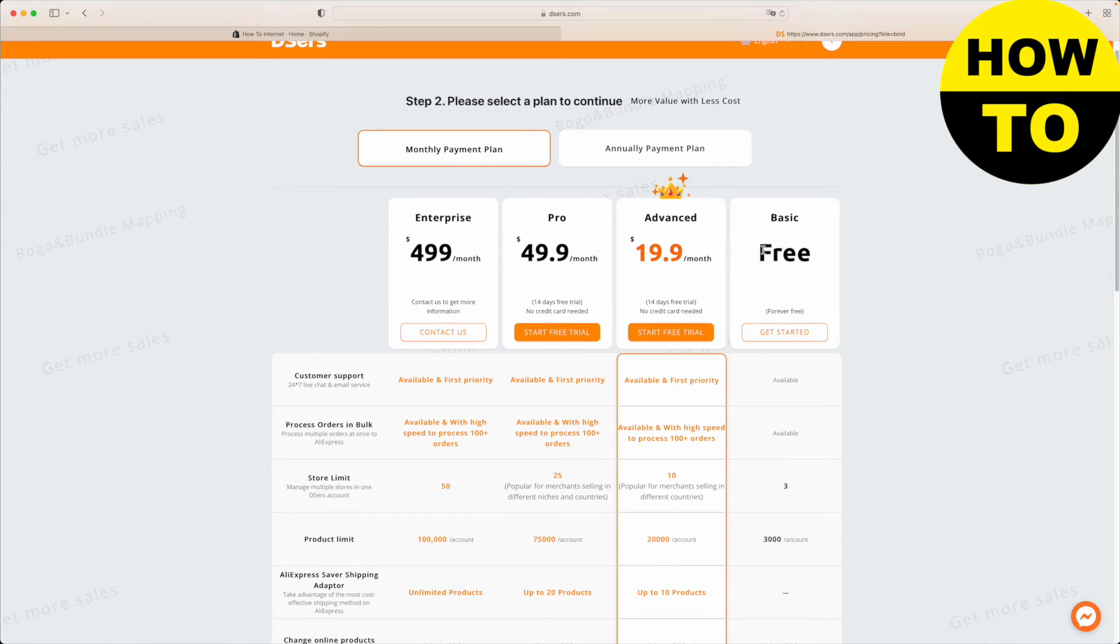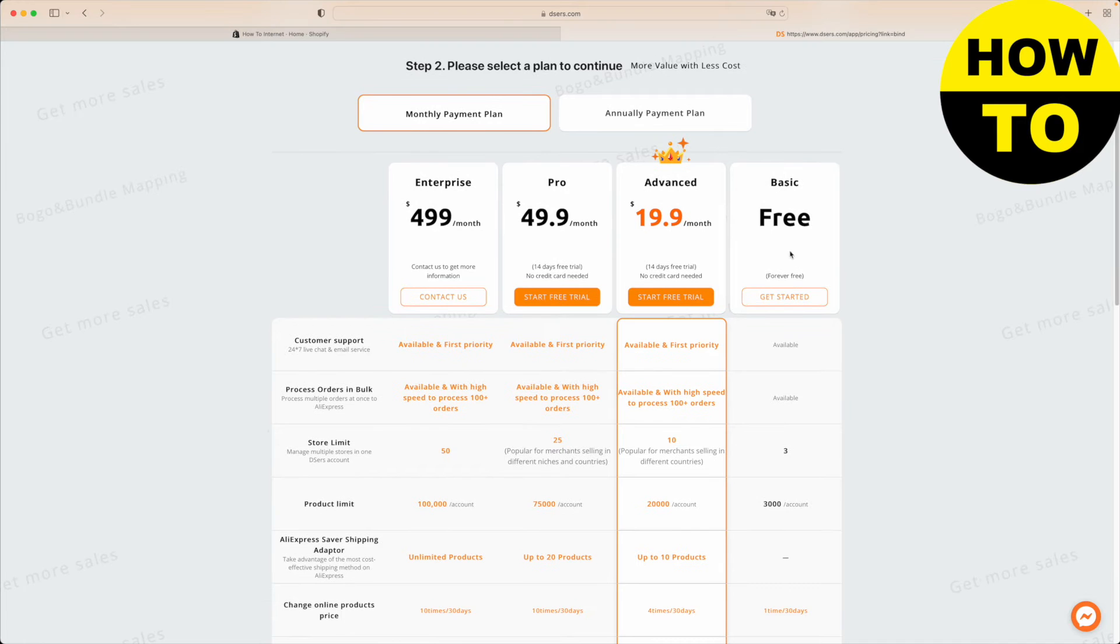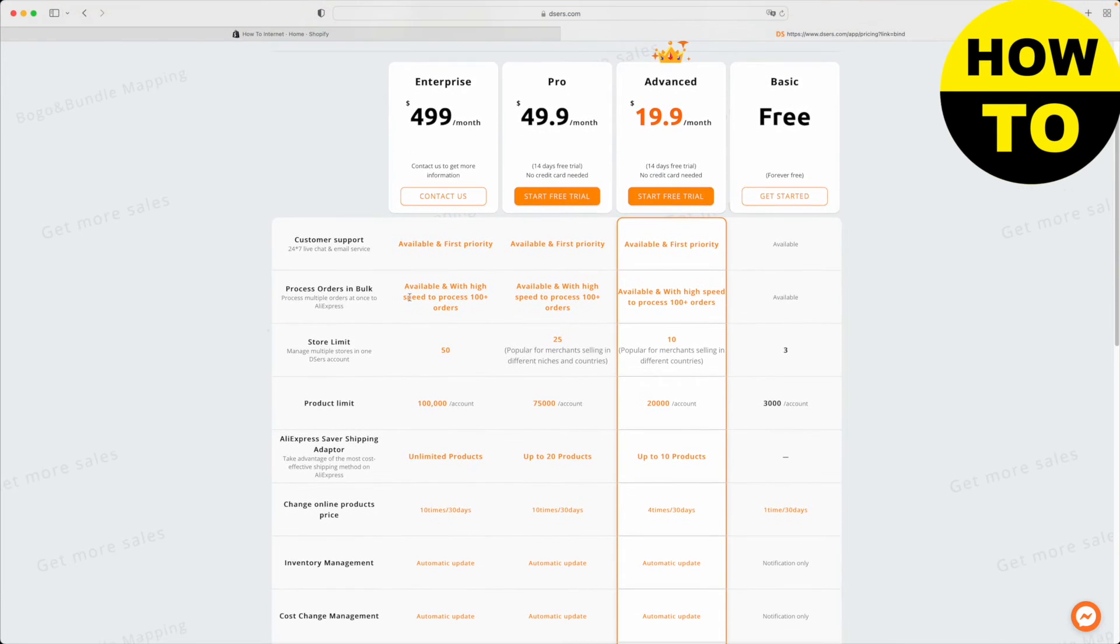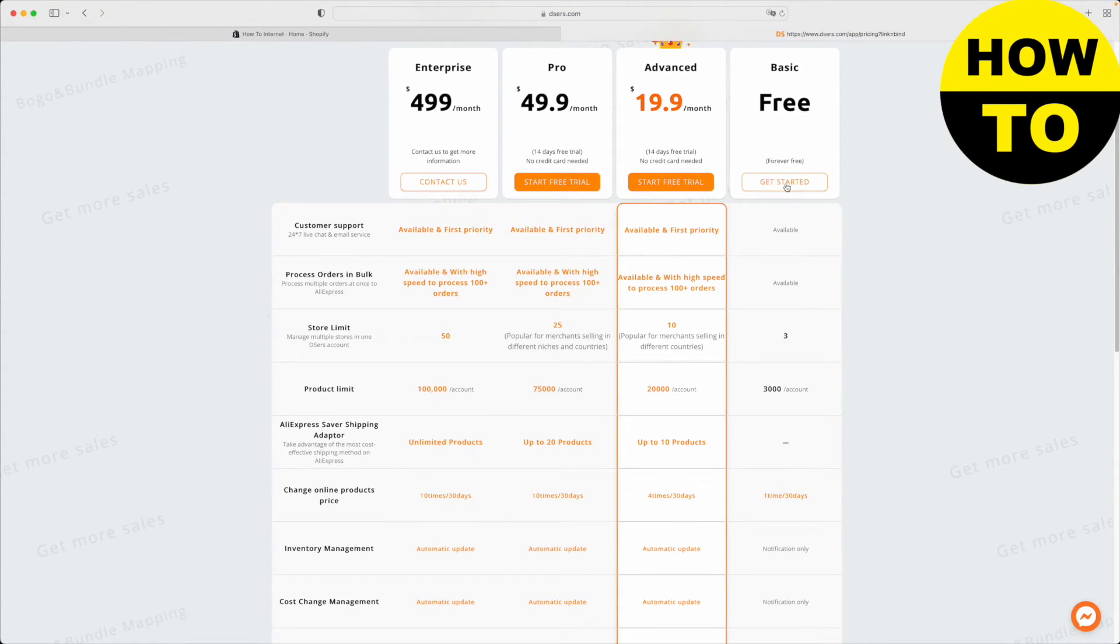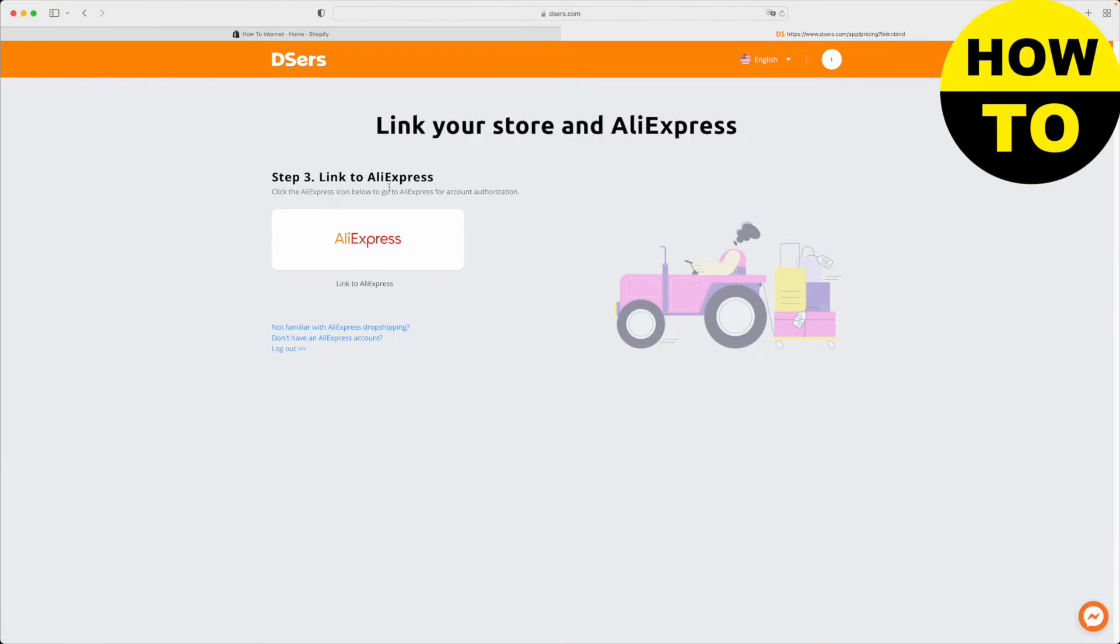Now I'm going to go for the free and basic one. You have different options here, but for now, this is fine. Step three, link to AliExpress.